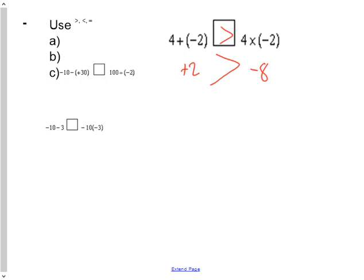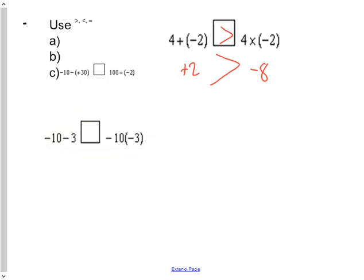The next question: the difference between negative 10 and 3 is greater than, less than, or equal to the product of 10 and negative 3. I always like to use keep flip change. Negative 10 take away 3 more is negative 13. The product of 10 and negative 3, when I multiply it out, is positive 30. So negative 13 is less than positive 30, and the appropriate symbol would be less than.